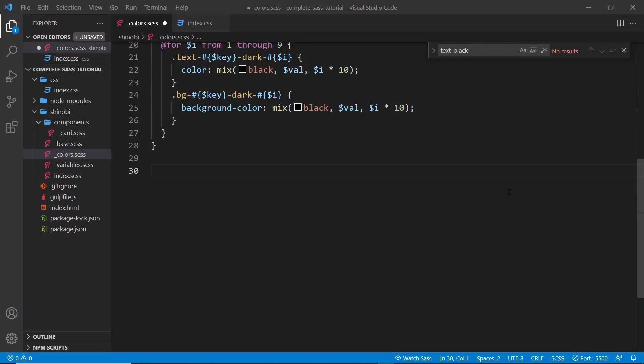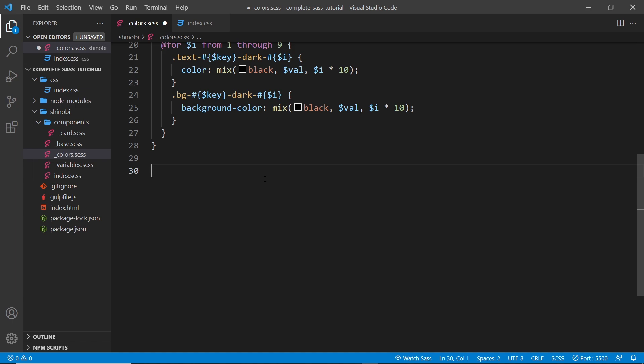Alright then, the next thing I'd like to talk about is conditionals or if statements in Sass. If you're familiar with another programming language, this is going to come as second nature to you because it's just like a normal if-else statement.